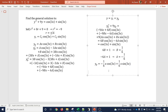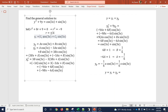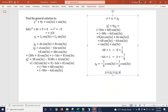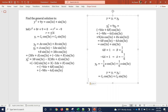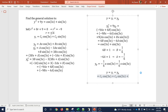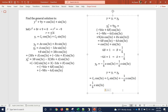Finally, the general solution y equals y complementary plus y particular — the sum of the complementary solution and our particular solution. And that's it, this is the answer.